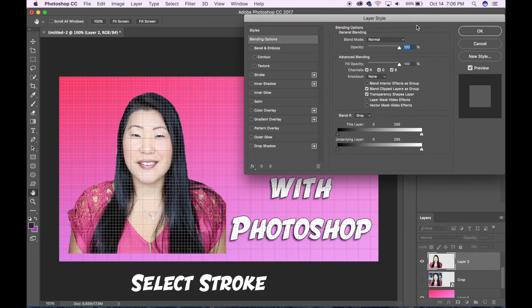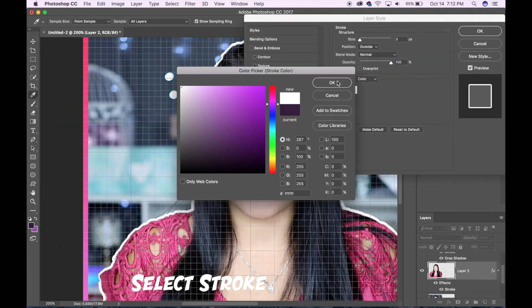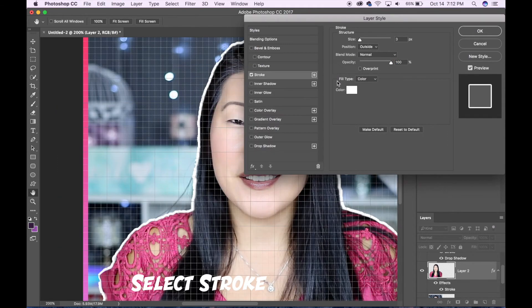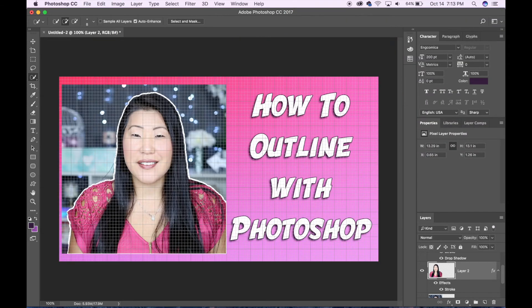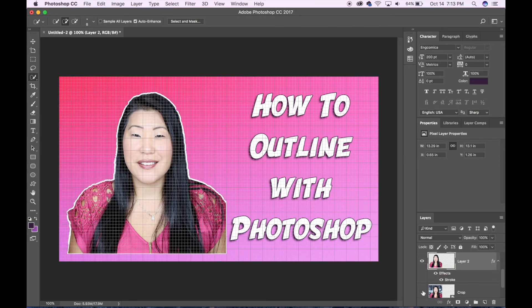From the menu on the left select stroke. Select the color for your outline as well as how thick you want that border to be, and now you can see how it looks with the white outline around me — with the background and without.